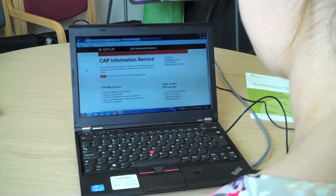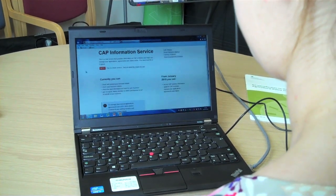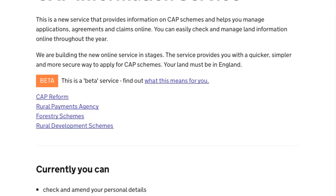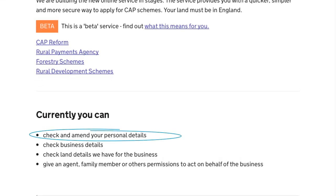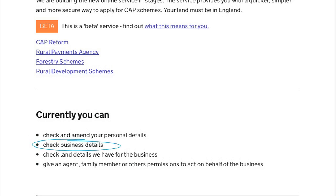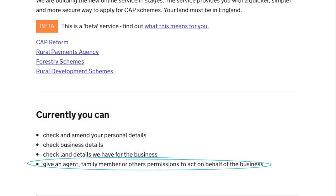Customers will initially be able to check and amend personal details, check business details, check the land information we have for your business, give an agent, family member or others permission to act on behalf of your business.